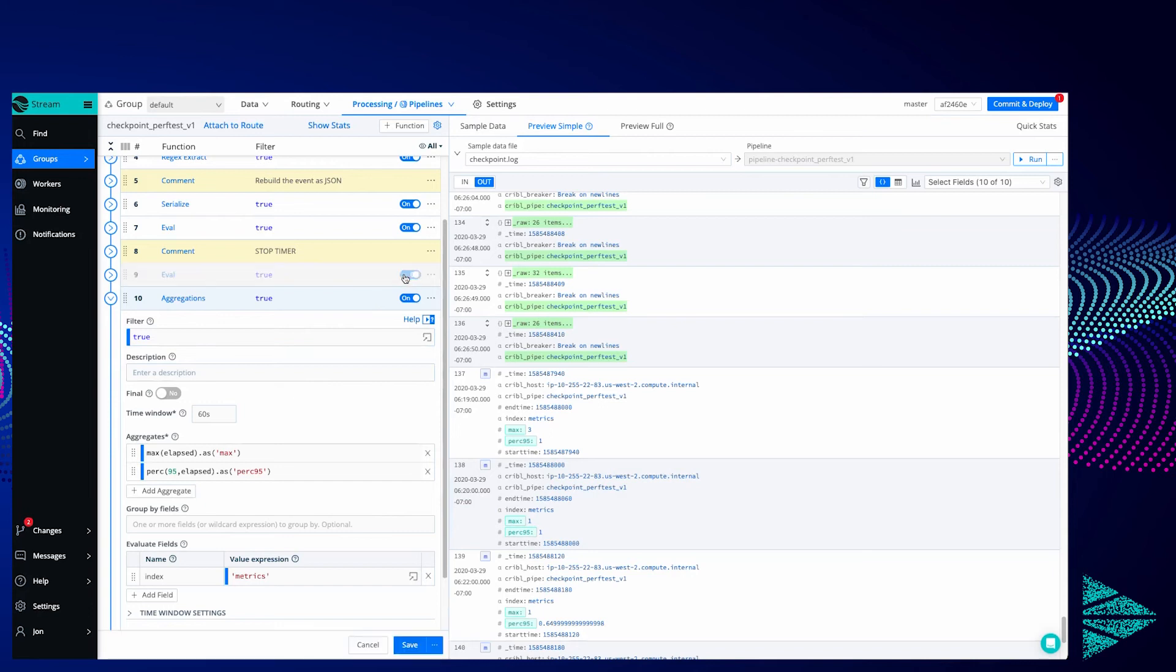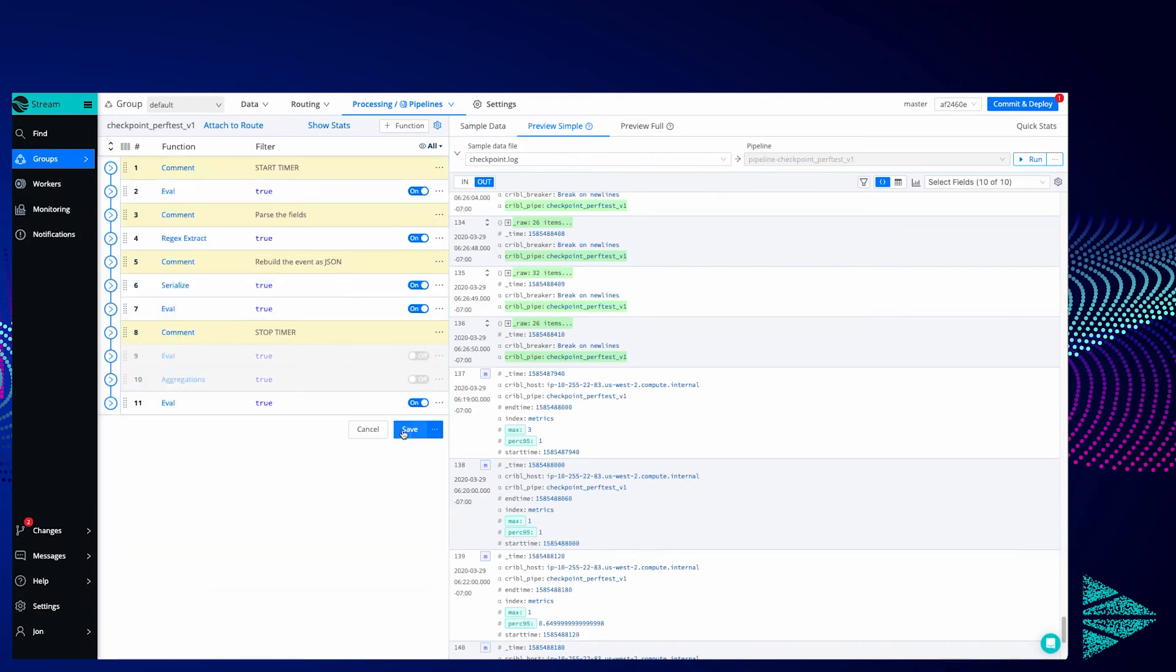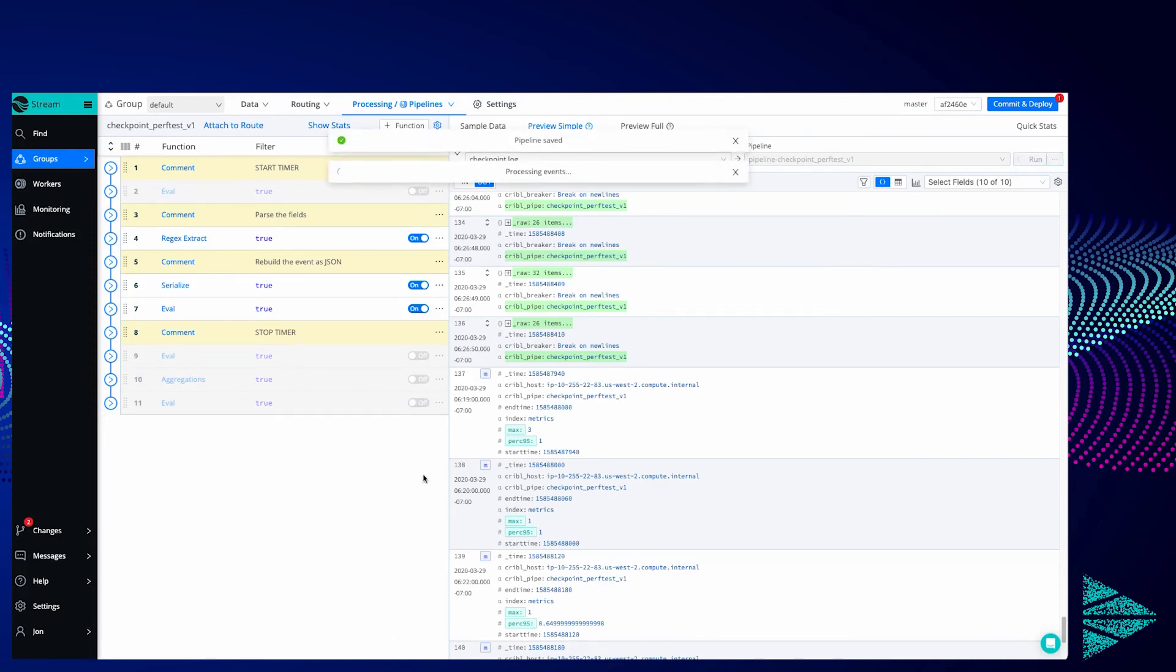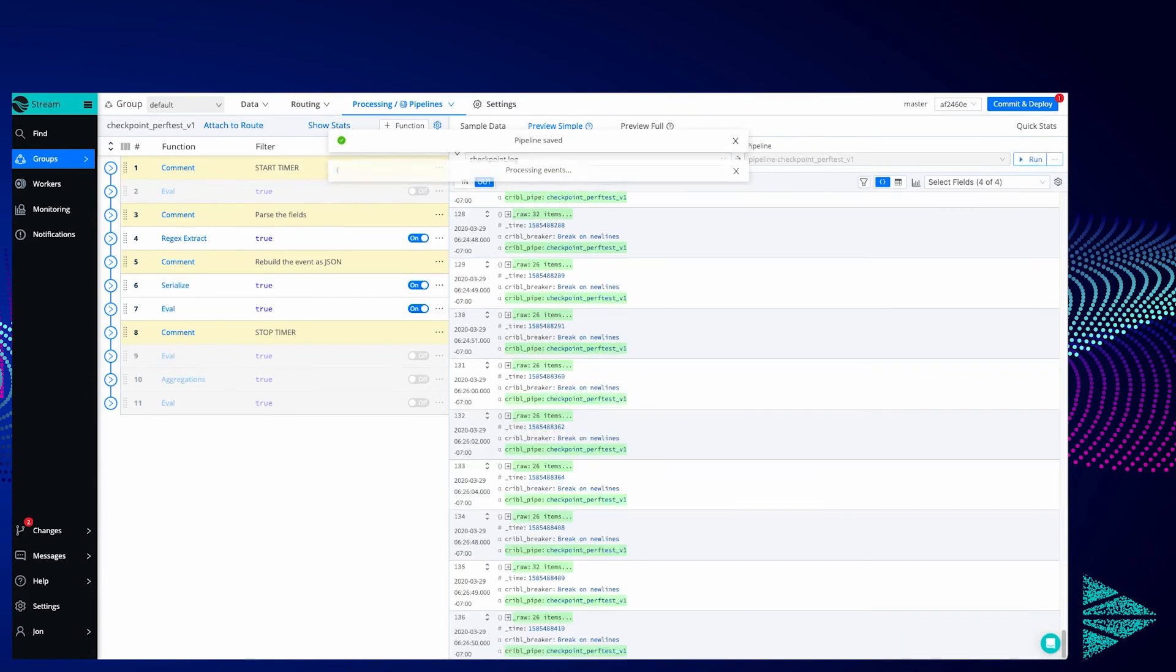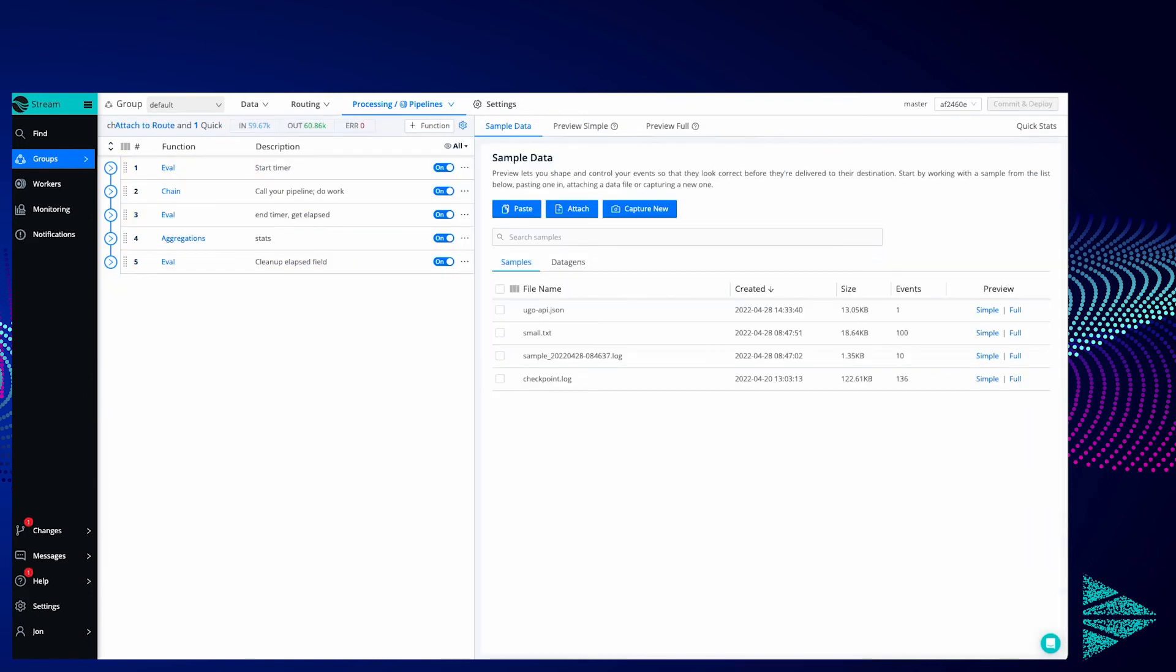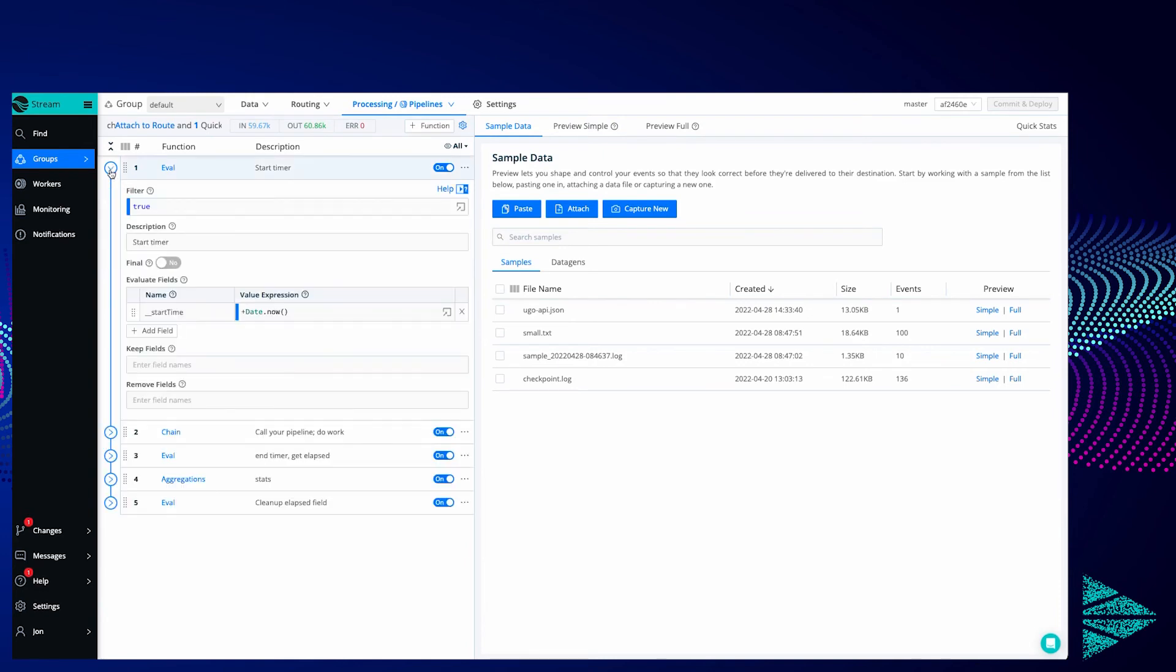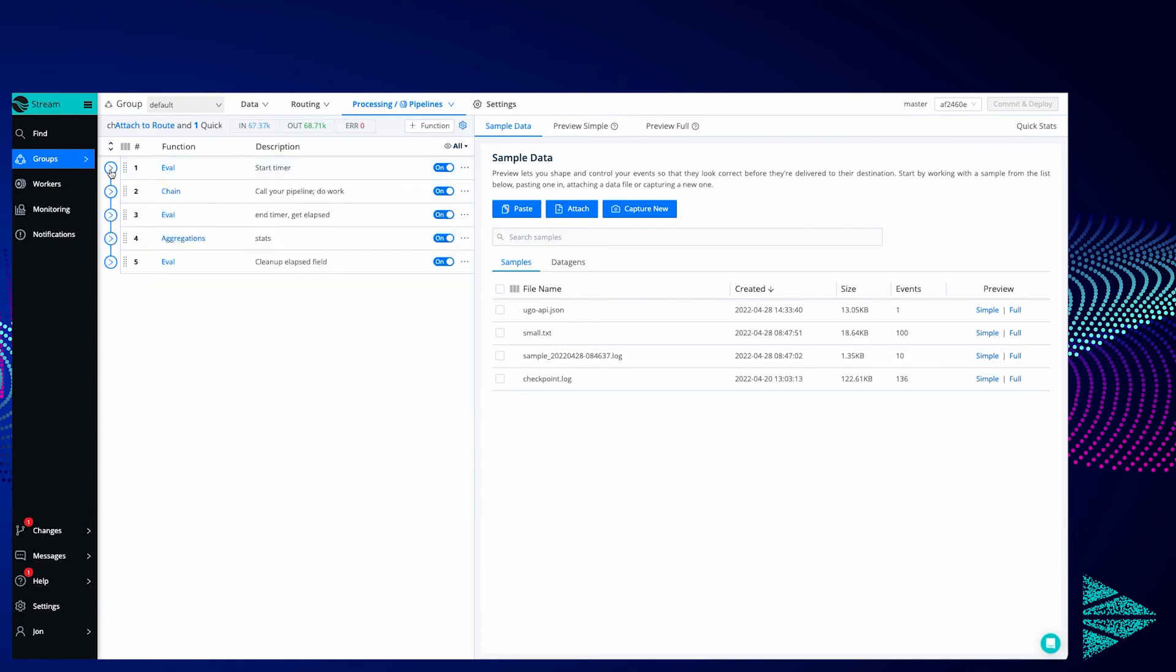Let's take it even one step further though. I'm going to turn off all these functions that we just added. So we're back to the original. I'm going to hop over to this other tab and I've got a new function here and you should recognize this. This is our eval function to add that start_time.